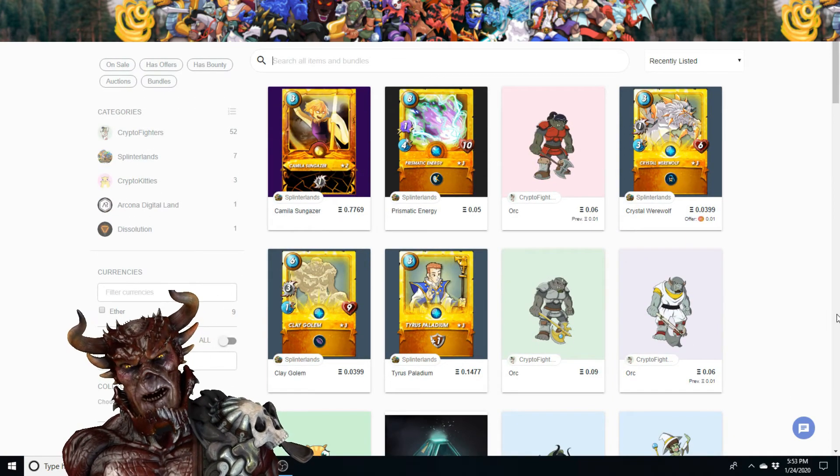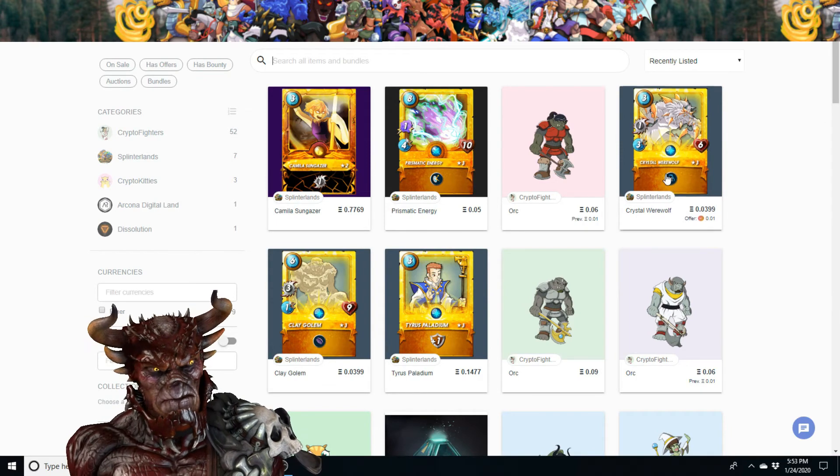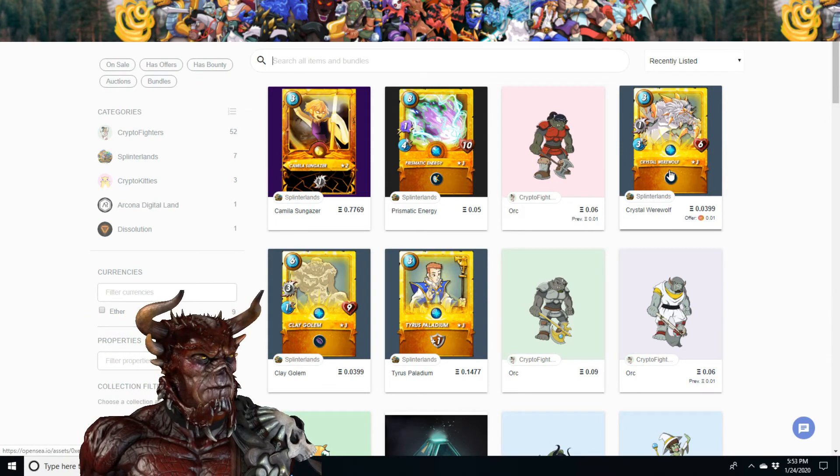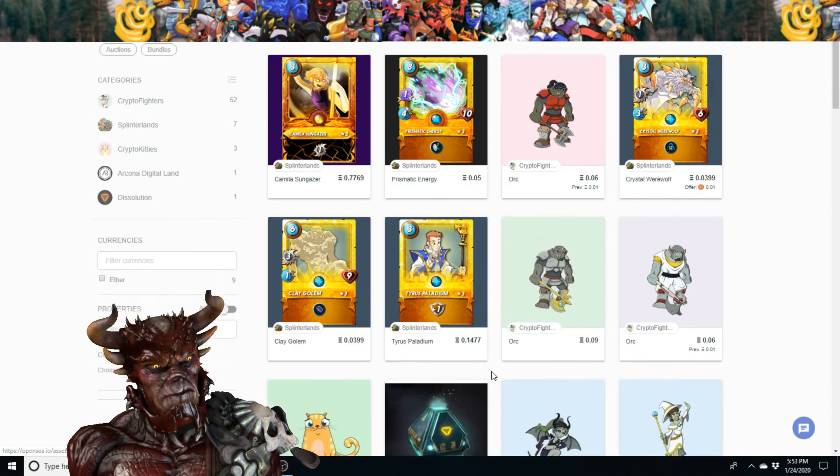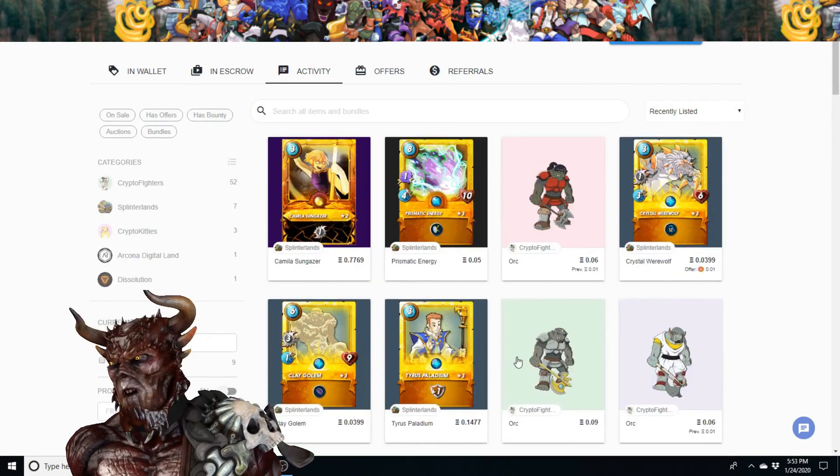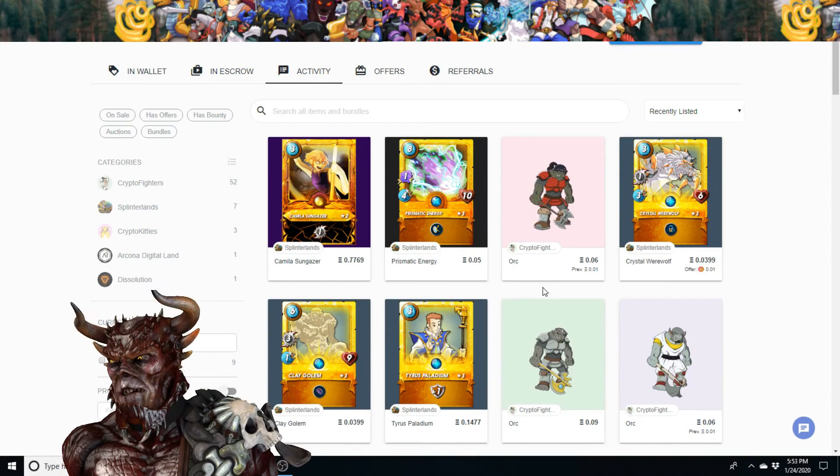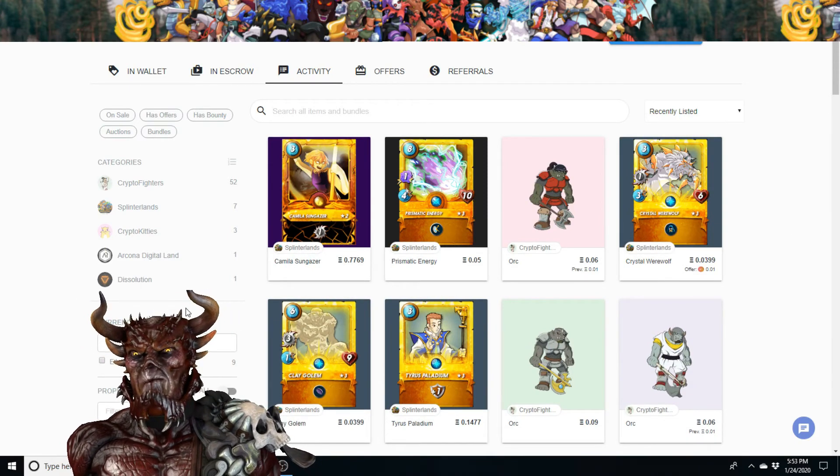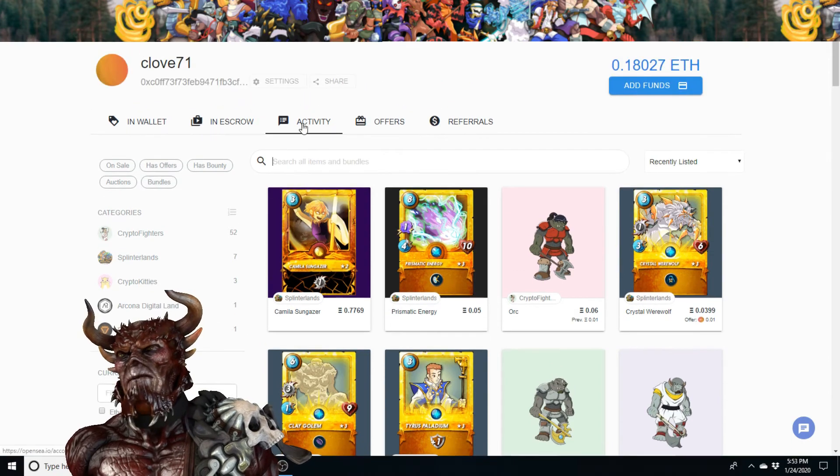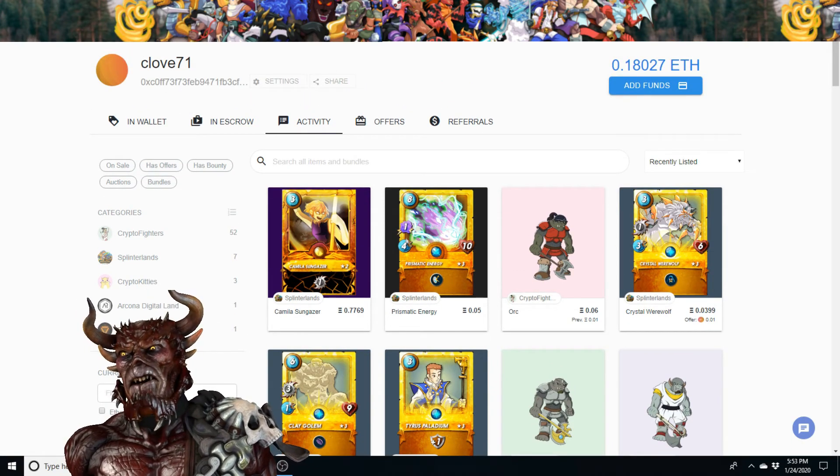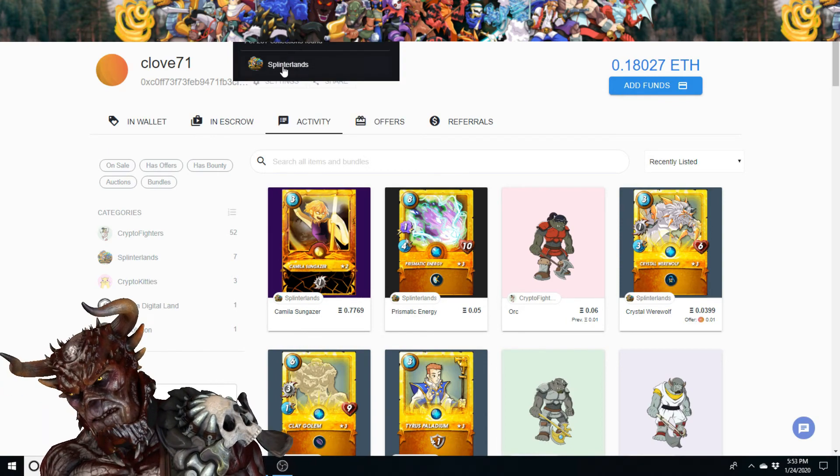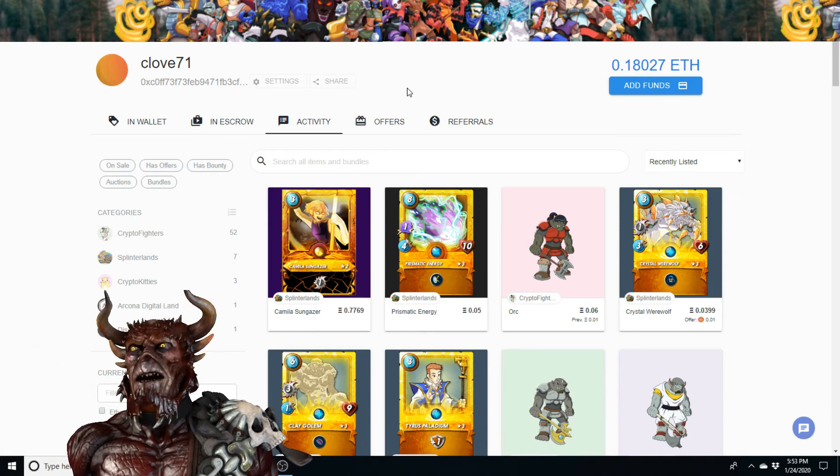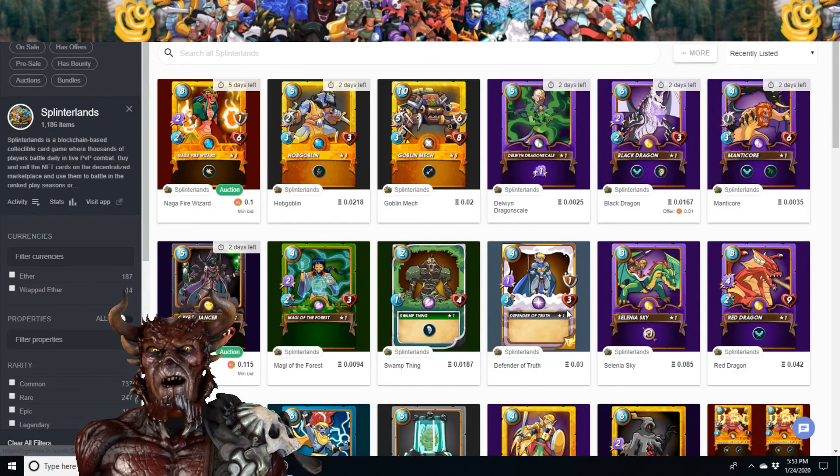Okay, so these are what I have up for sale. That's very cool. So when these sell, I'll come back on here and check them out. But in the meantime, you guys can just come on opensea.io, type in Splinterlands and check out everything that's going on.